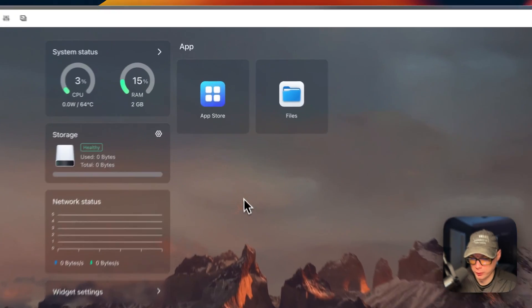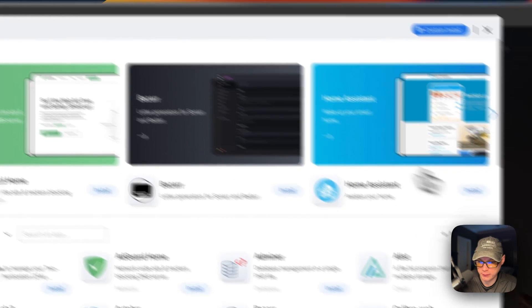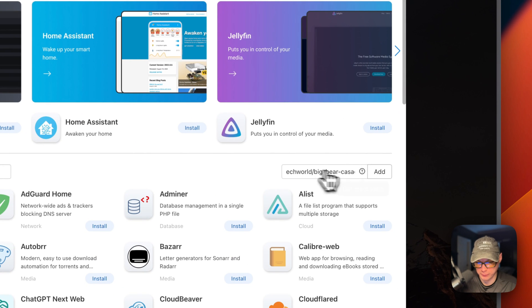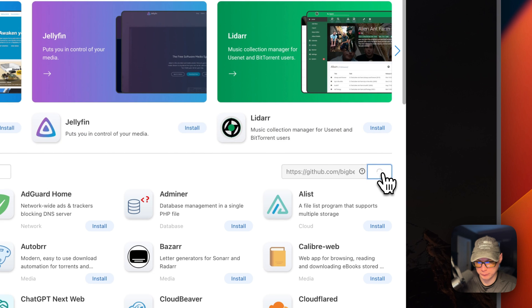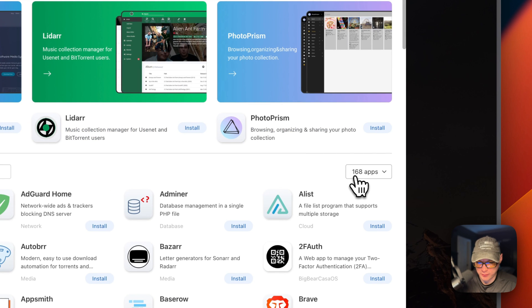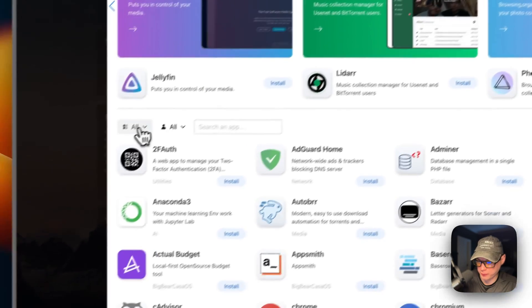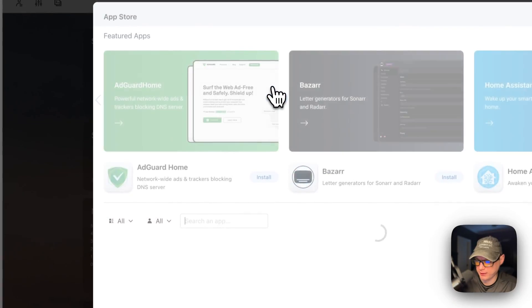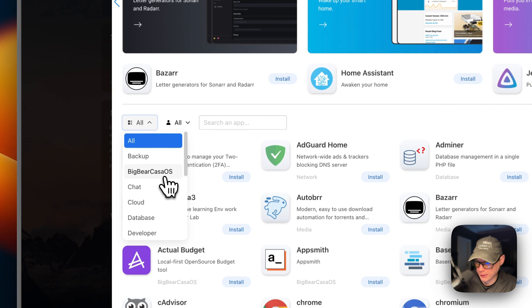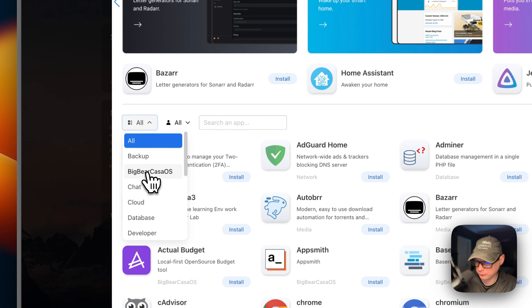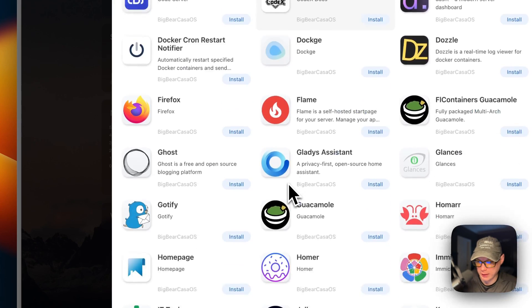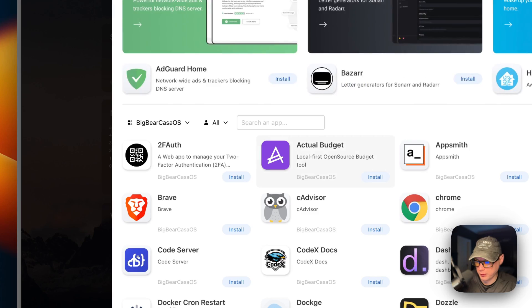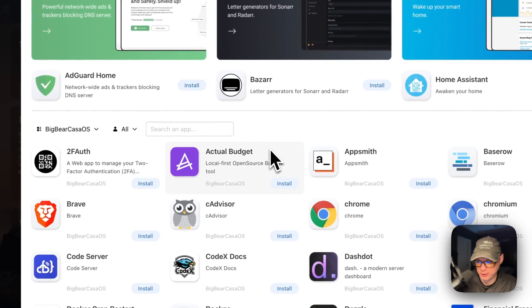Now I'm going to install the app store — Big Bear CostOS. I'm going to go into the App Store, go to More Apps, and a text input pops up. I'll paste in the URL and click Add. It's going to add 160 apps. I'll go to Categories — you don't see Big Bear CostOS yet, so I'll refresh the page, go back into the App Store, go to Categories, and now you can see Big Bear CostOS. I'll click it and now you can see all the apps available to install.